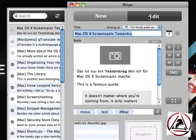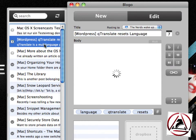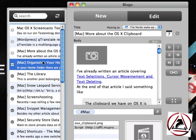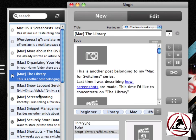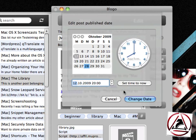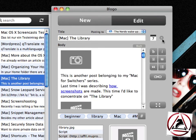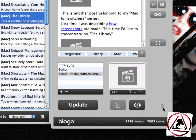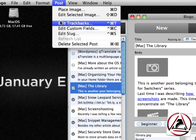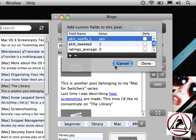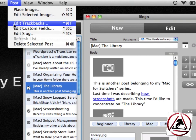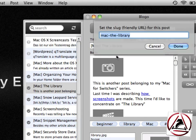If you'd like to edit your old entries, just click Edit and the drawer appears where all your old blog entries are listed. Just click on them and they will be downloaded so you can re-edit them. You can set a publication date from the Set Date menu, go straight to your blog, delete posts, set trackbacks, and set custom fields — which is great for power users. You can also edit your slug, which is the short URL for your blog post.